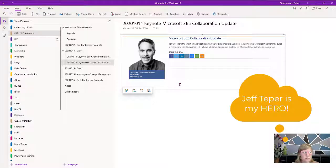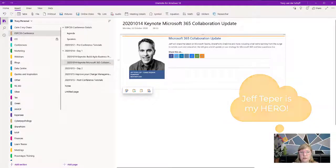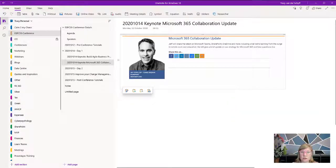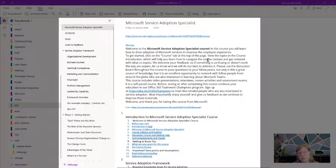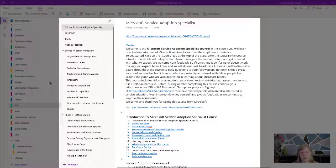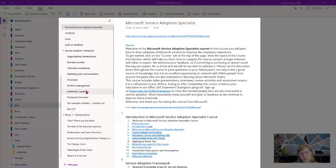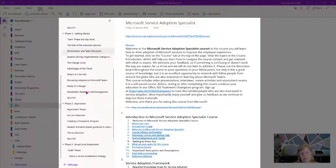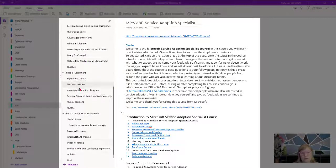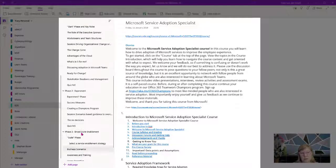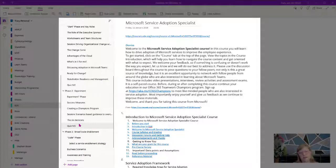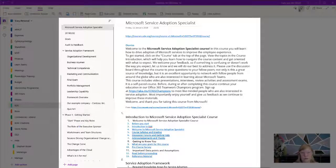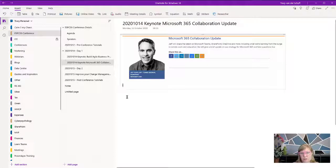I definitely use this for learning as well. Here you can see the Microsoft Service Adoption Specialist course that I did. I built out a page for each of the sections, made notes on those different pages, and it was much easier for me to search through and find the content. It works great for learning and conferences.